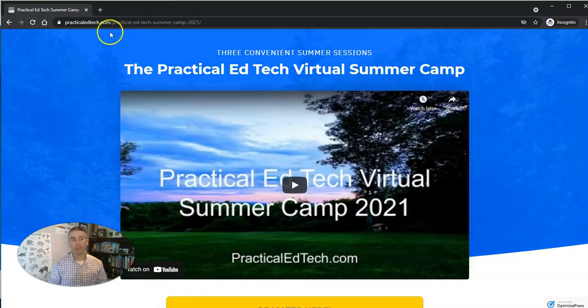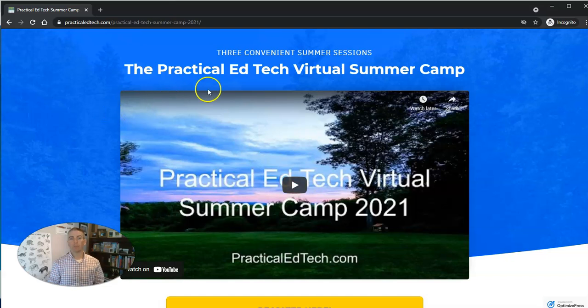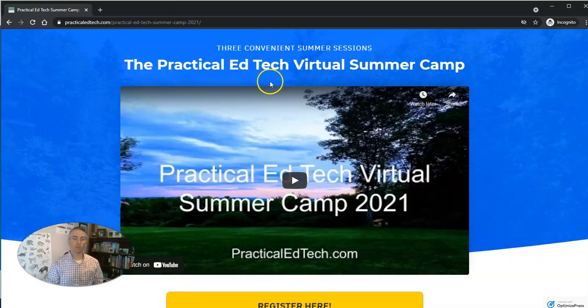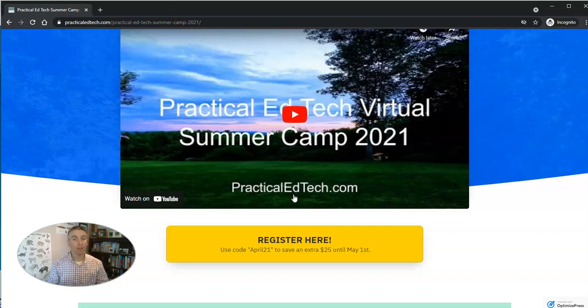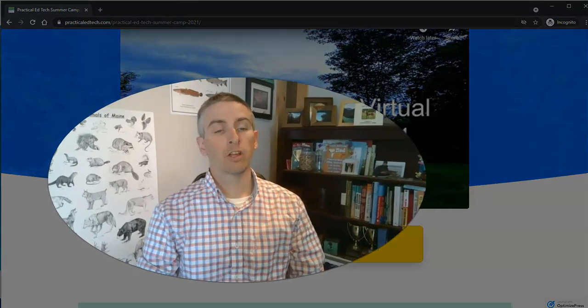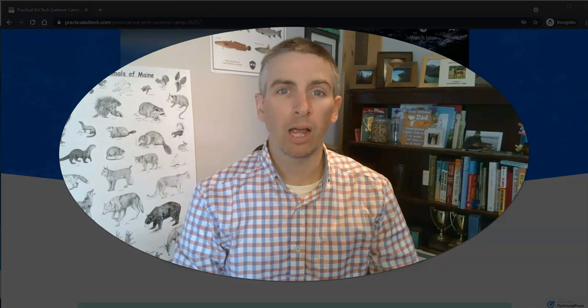By the way, if you use the one in my video right now, you go to the Practical Ed Tech virtual summer camp where you can sign up to join me for one of the three sessions I'm hosting this summer. And as always, for more tips and tricks like this, please check out freetechforteachers.com, practicaledtech.com, or subscribe to my YouTube channel.